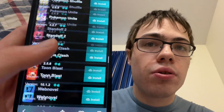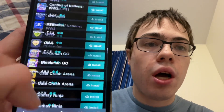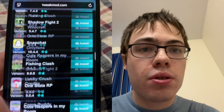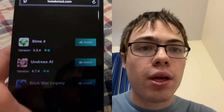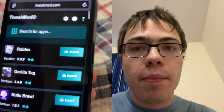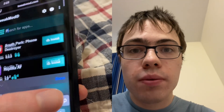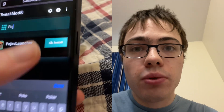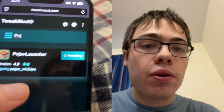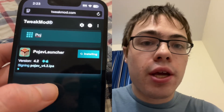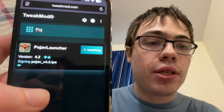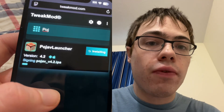To download it, just go to tweakmod.com — this is the website where you can get it. Type PojavLauncher, press install. Before it downloads, there's going to be a verification step.